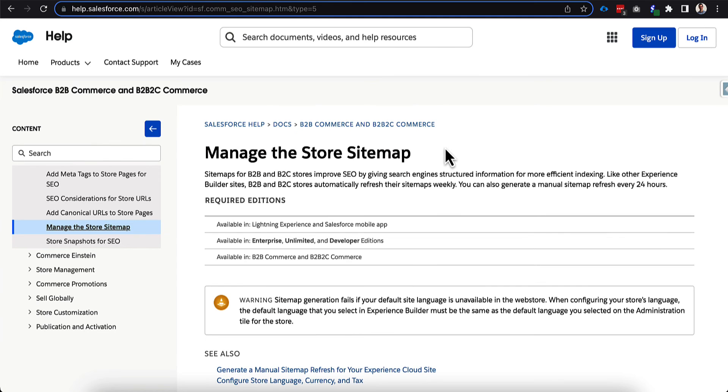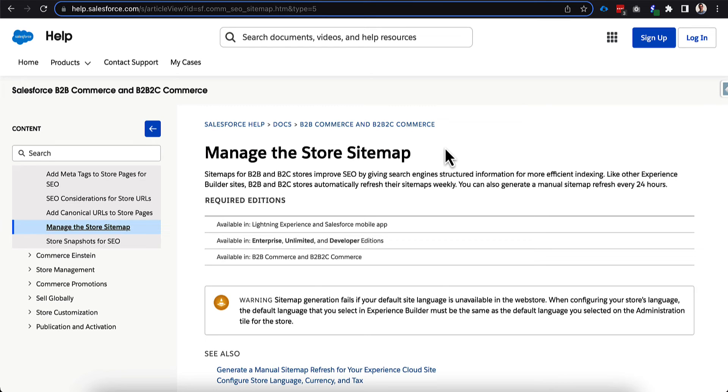Now another really important thing to understand about SEO in general and the storefront here is how this information is distributed back to Google. And one of the key mechanisms that we can use here is what's called a sitemap. And this sitemap really gives you a download of all the pages and the high level information about each one of those pages.